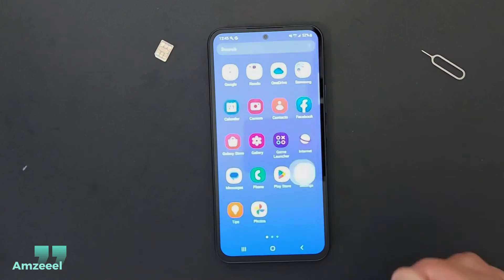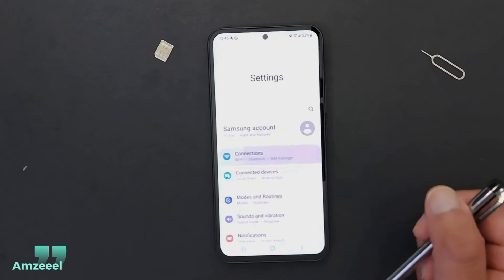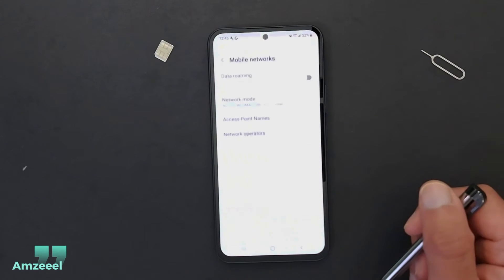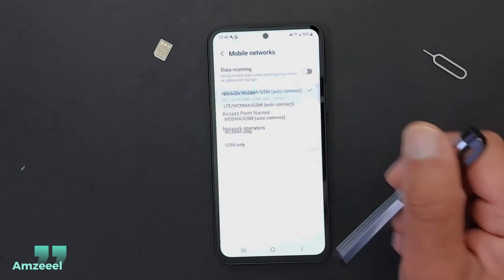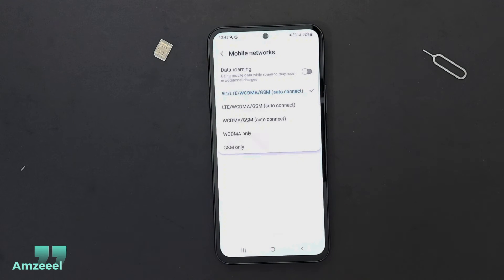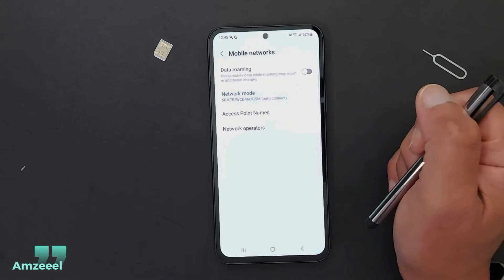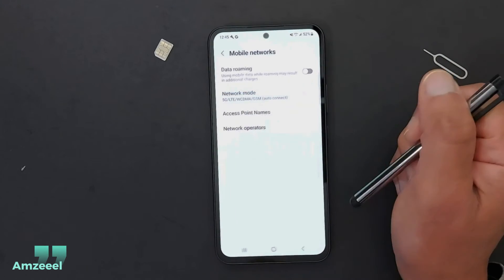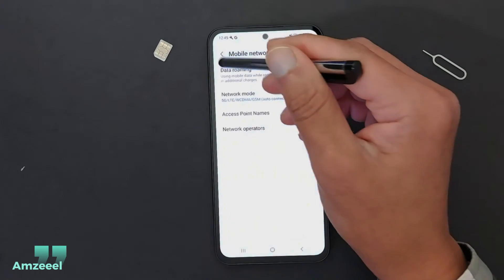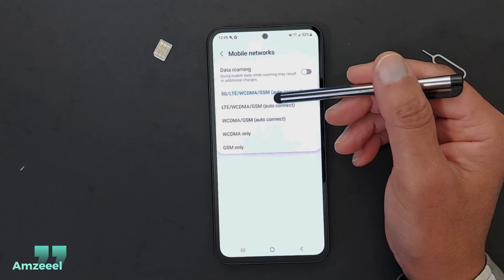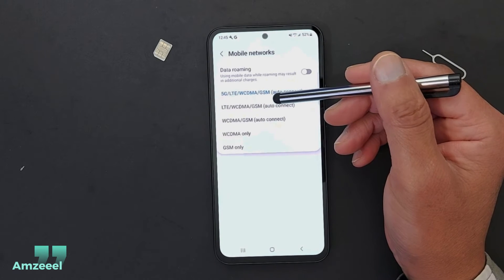Go to Settings, then Connections, and look for Mobile Networks. Open that and tap Network Mode. Now I can see 5G because the price plan on my SIM card is 5G. Just select 5G.